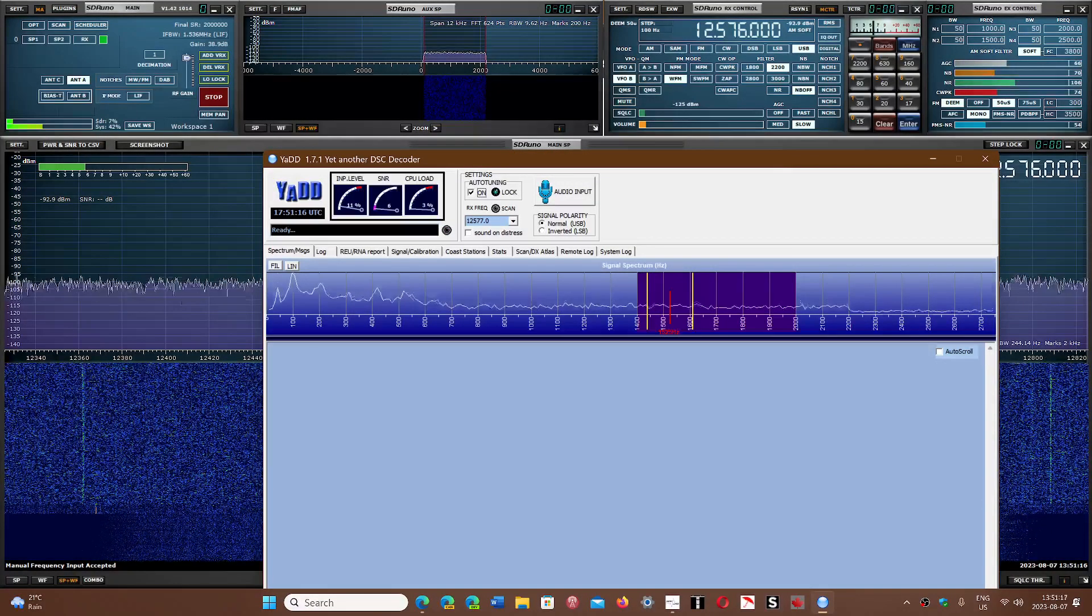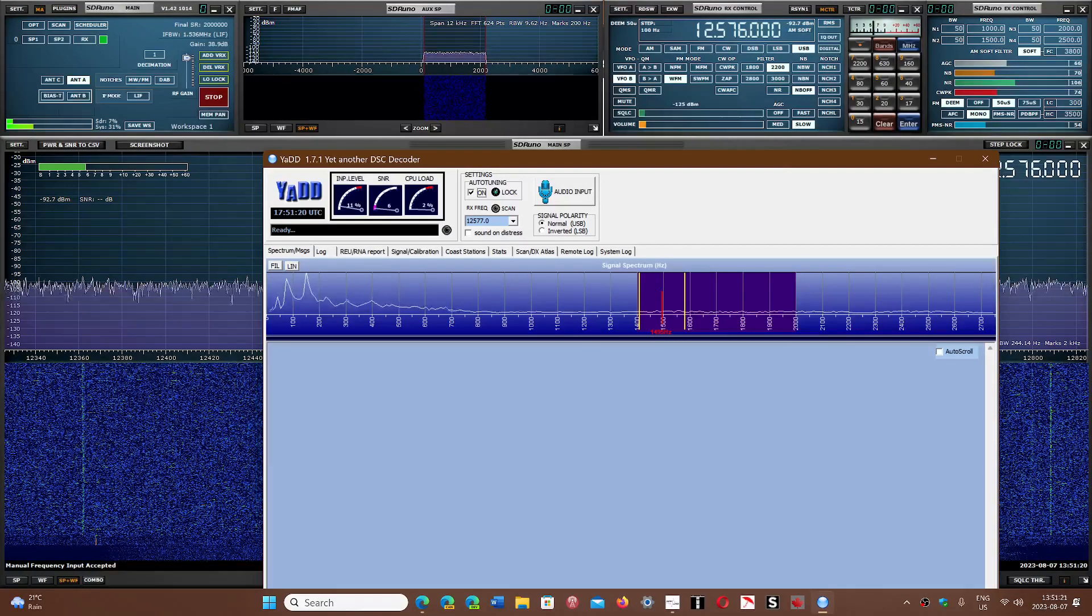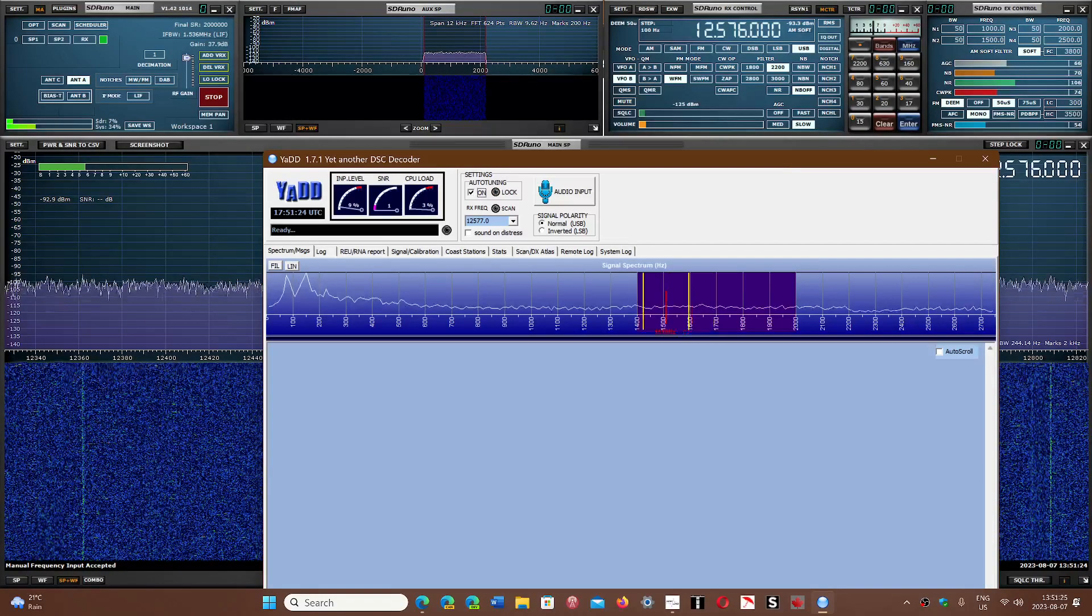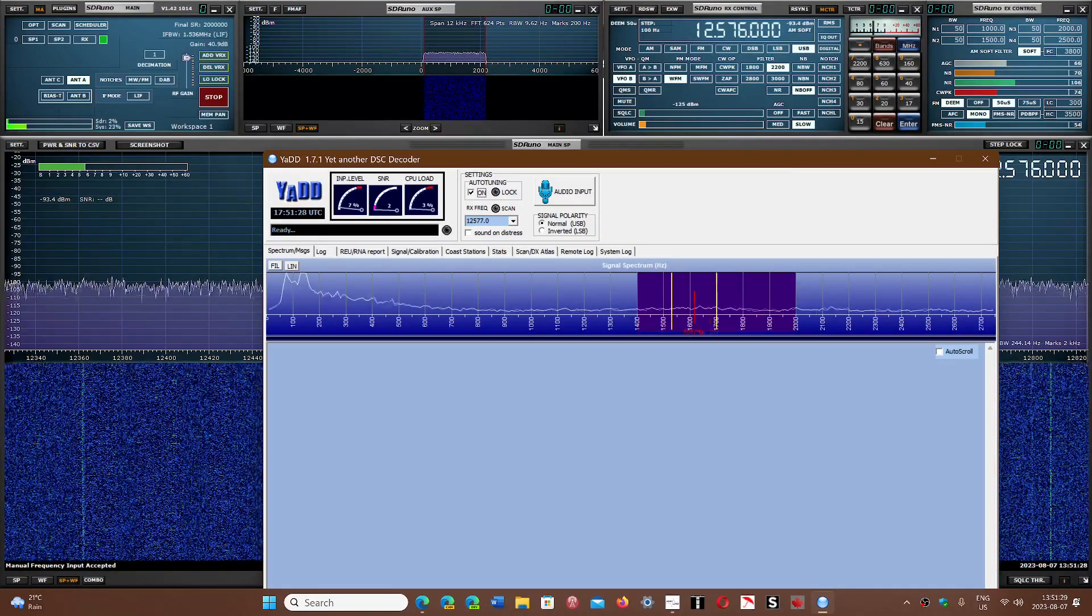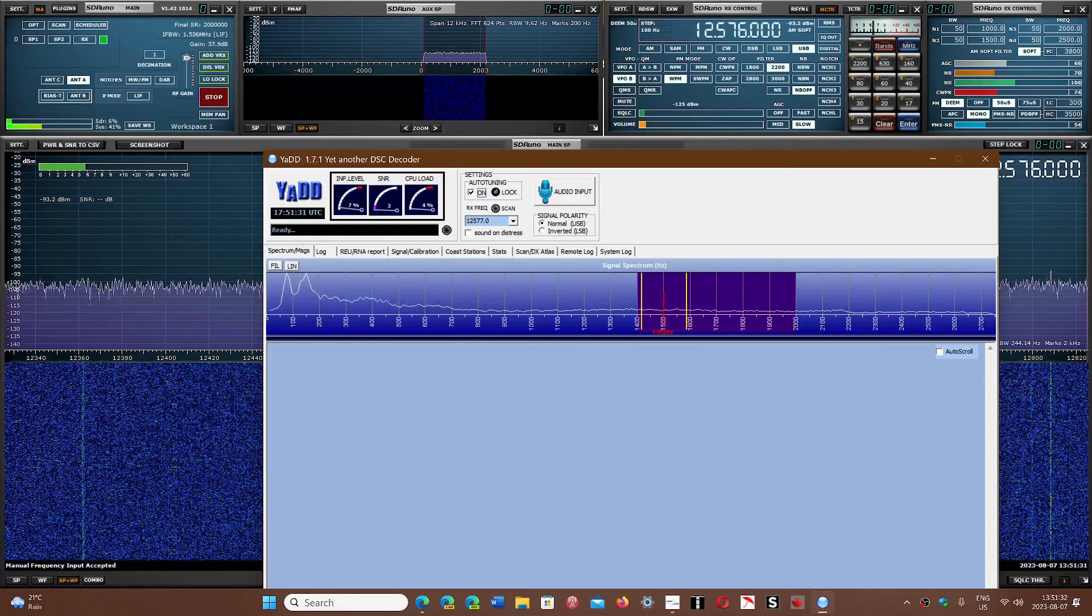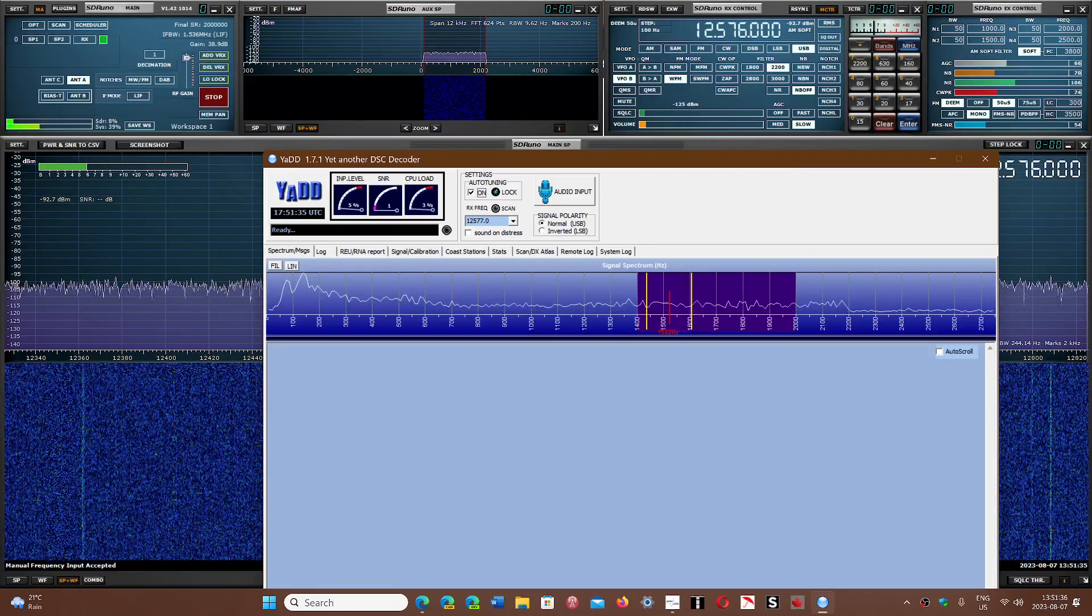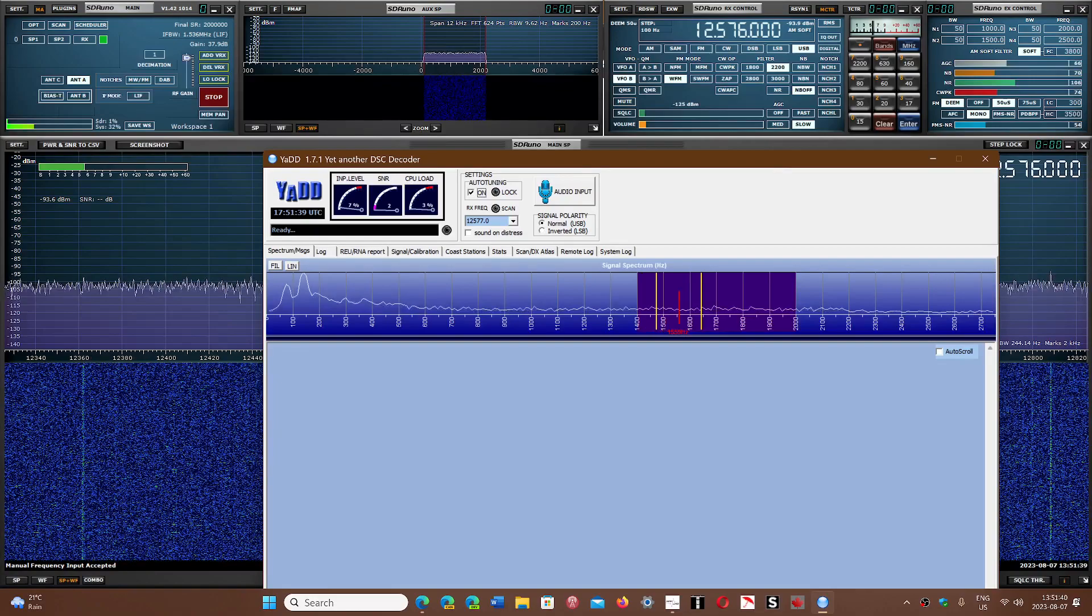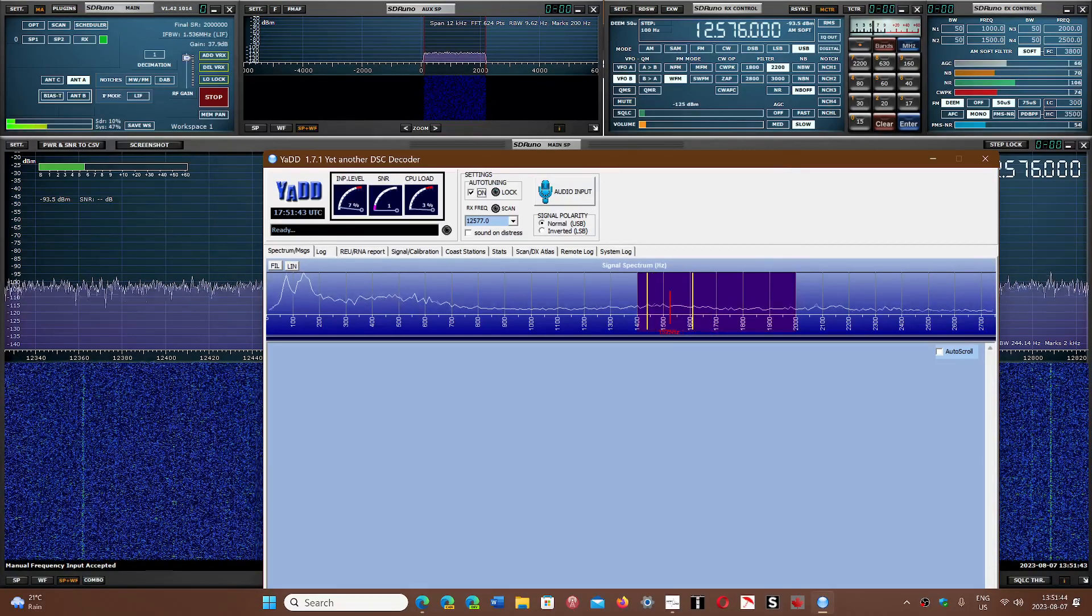There's a number of frequencies that you can tune. The software that I downloaded is YAD, which is yet another DSC decoder, and I'm going to try to decode these signals today. This is the first time, so I'm not 100% sure exactly if I'm set up right, if I have to be lower than the frequency mentioned or not, but we'll figure it out.